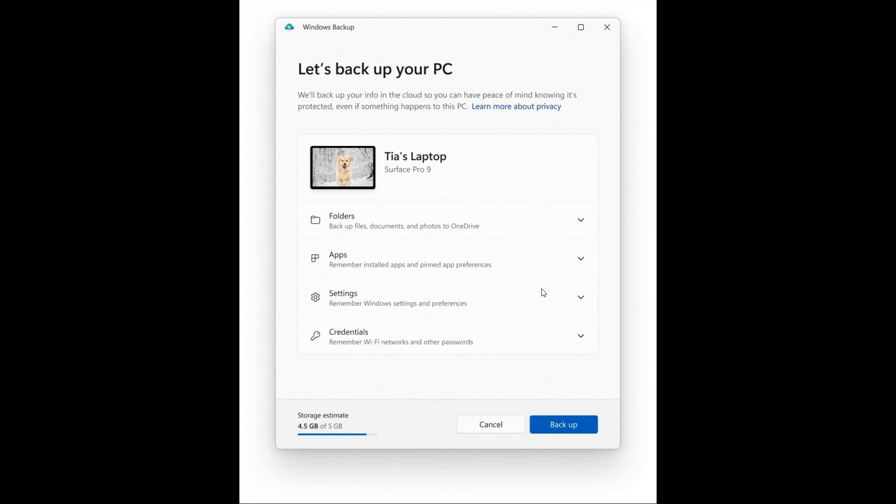If you are setting up a PC for the first time, when logging into your Microsoft account, you will then be prompted to restore from a previous PC. That means you can bring all your folders, app settings, credentials and so on over from that previous PC into your new setup with just a couple of clicks. This is a feature I'm personally quite happy to see.